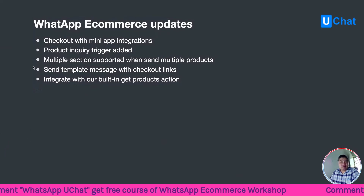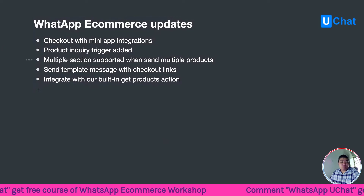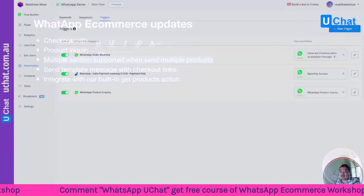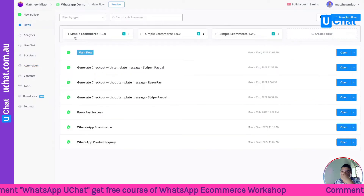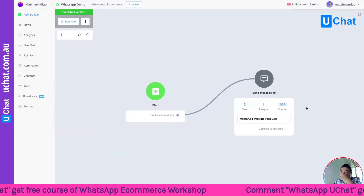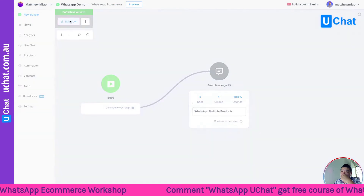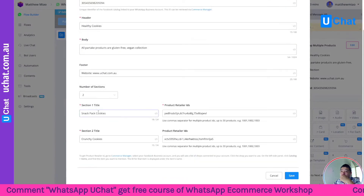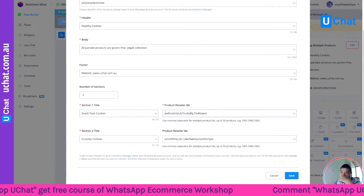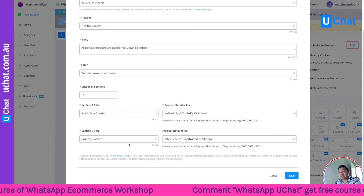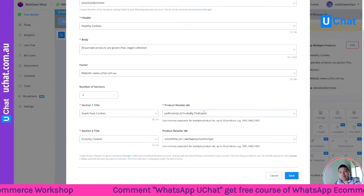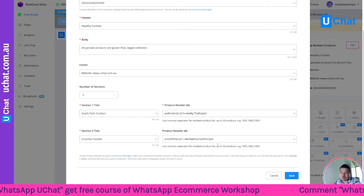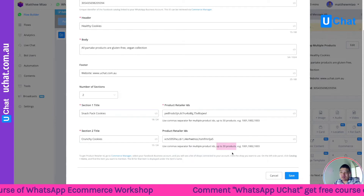Another update: we now support multiple sections when sending multiple products. In the WhatsApp message type for multiple products, you can have multiple sections — each section can contain different products. This lets you build a long list of menus, but remember the WhatsApp API has a limitation of a maximum of 30 products.